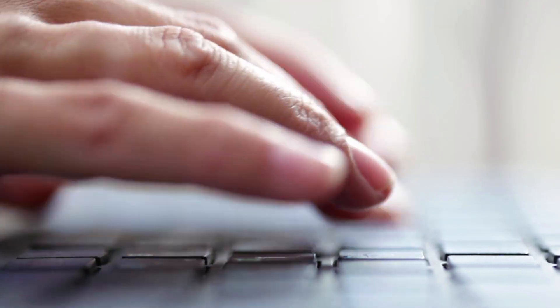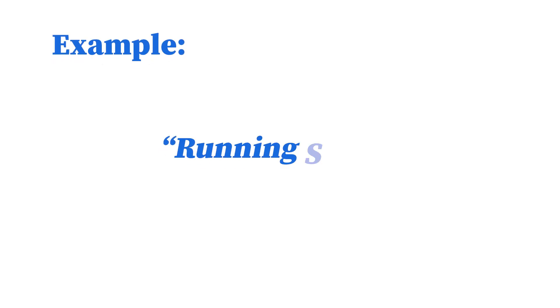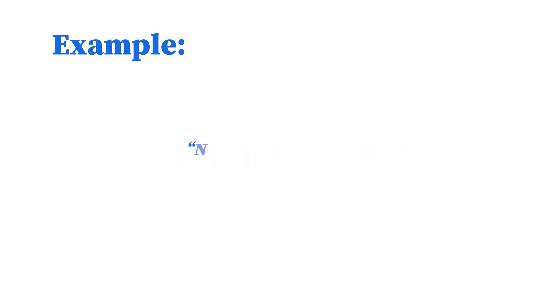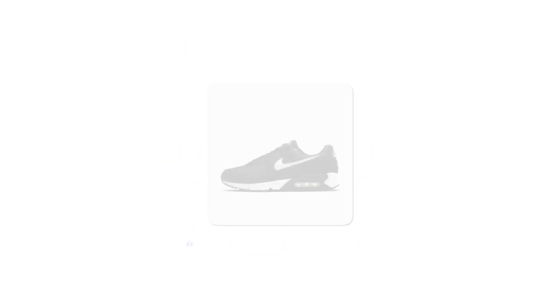Use clear, descriptive titles with relevant keywords. Instead of running shoes, use Nike Air Max 90 men's running shoes, black slash white.